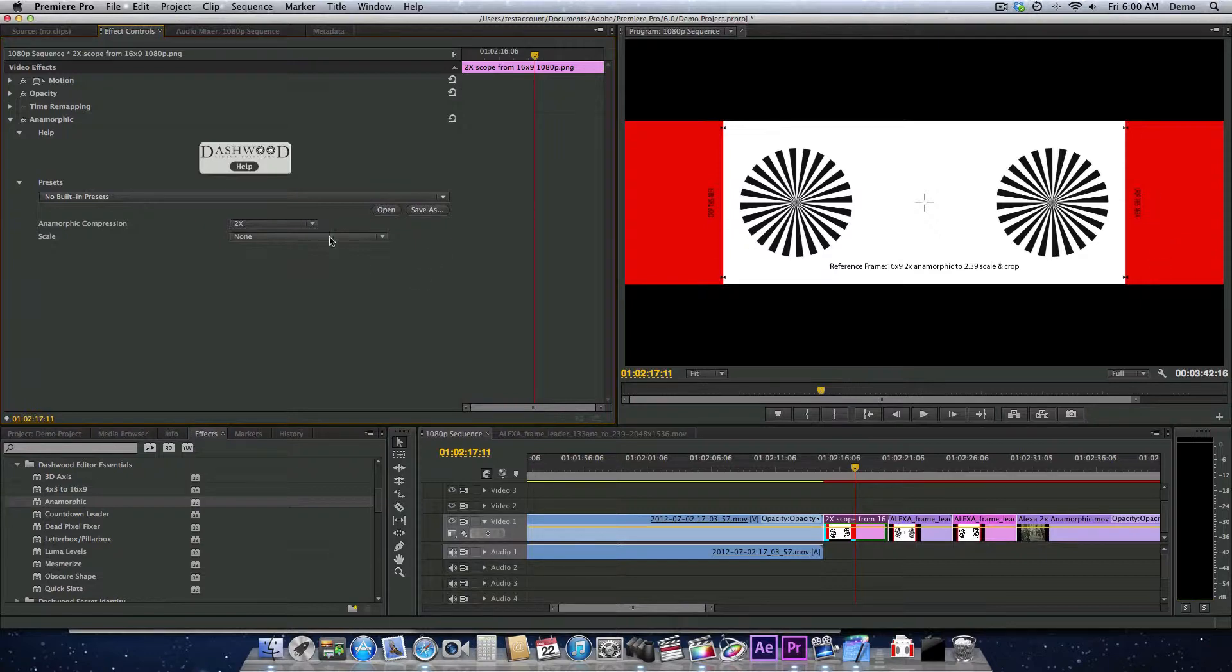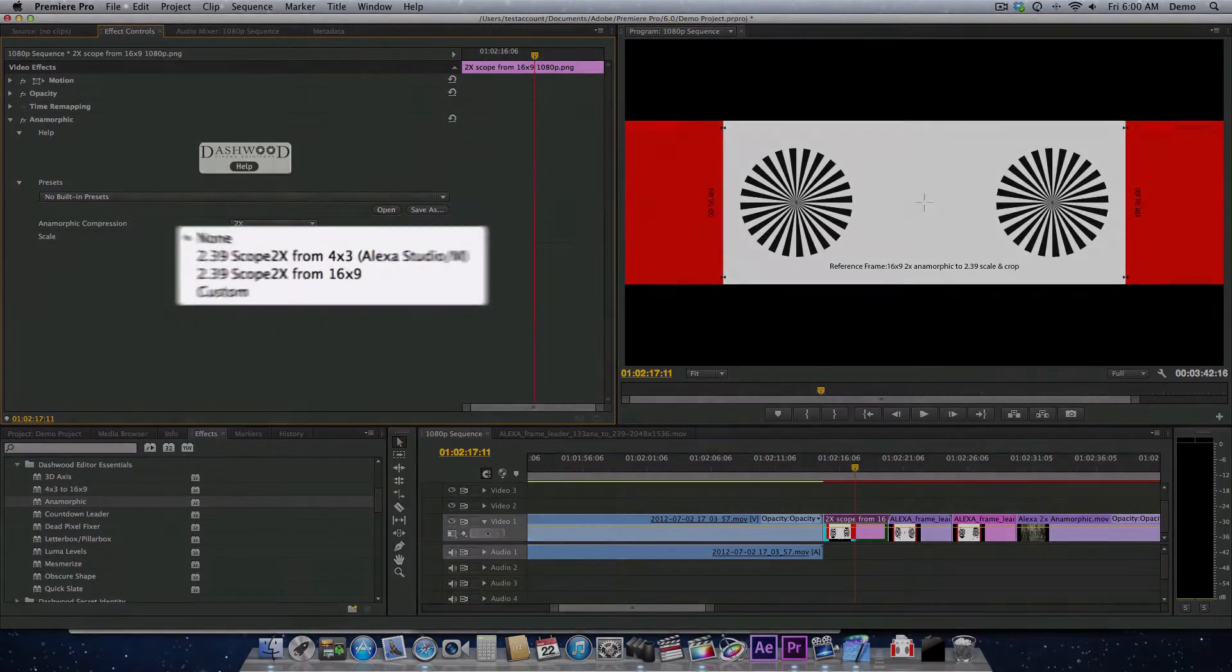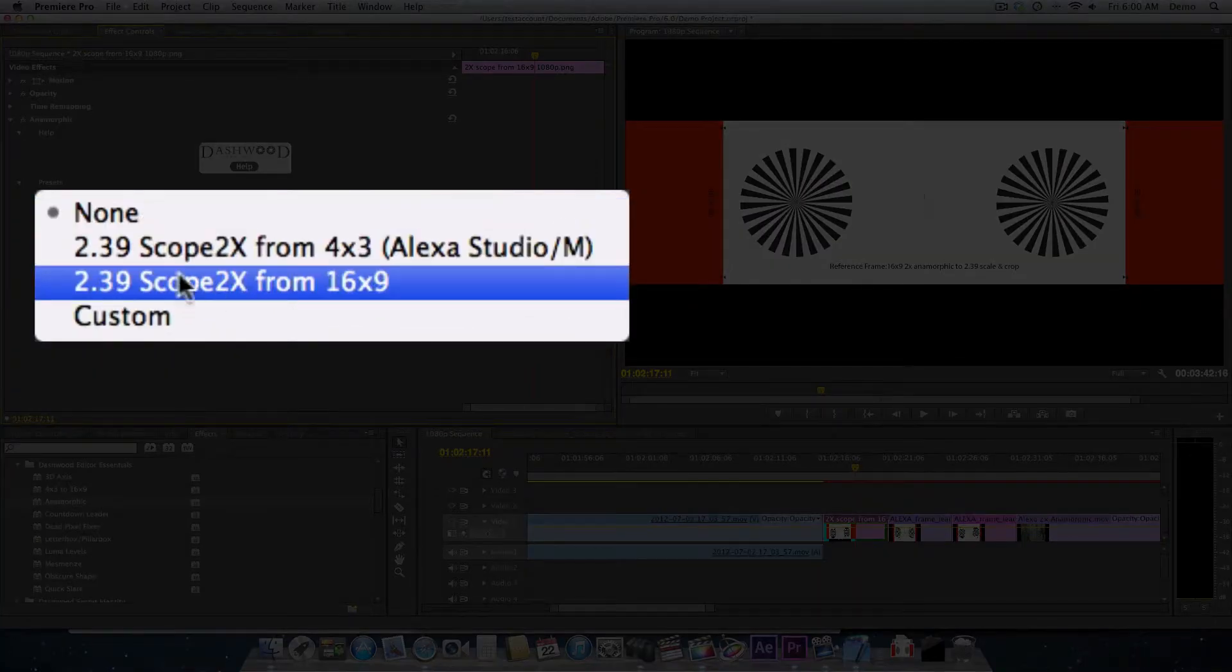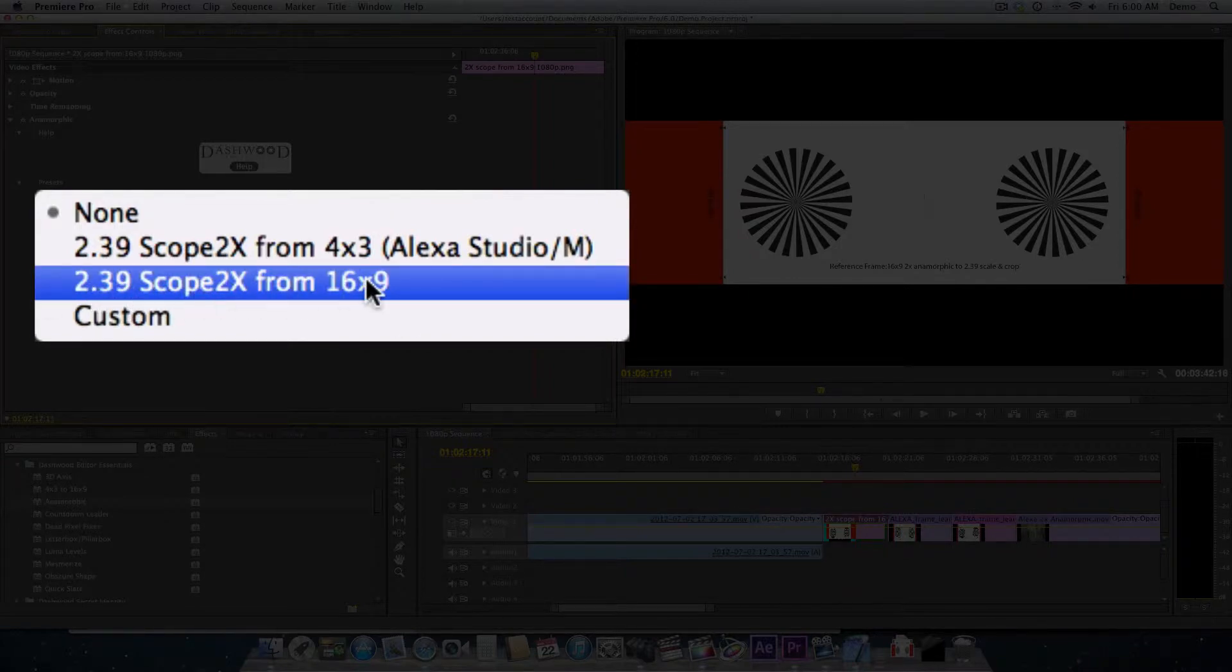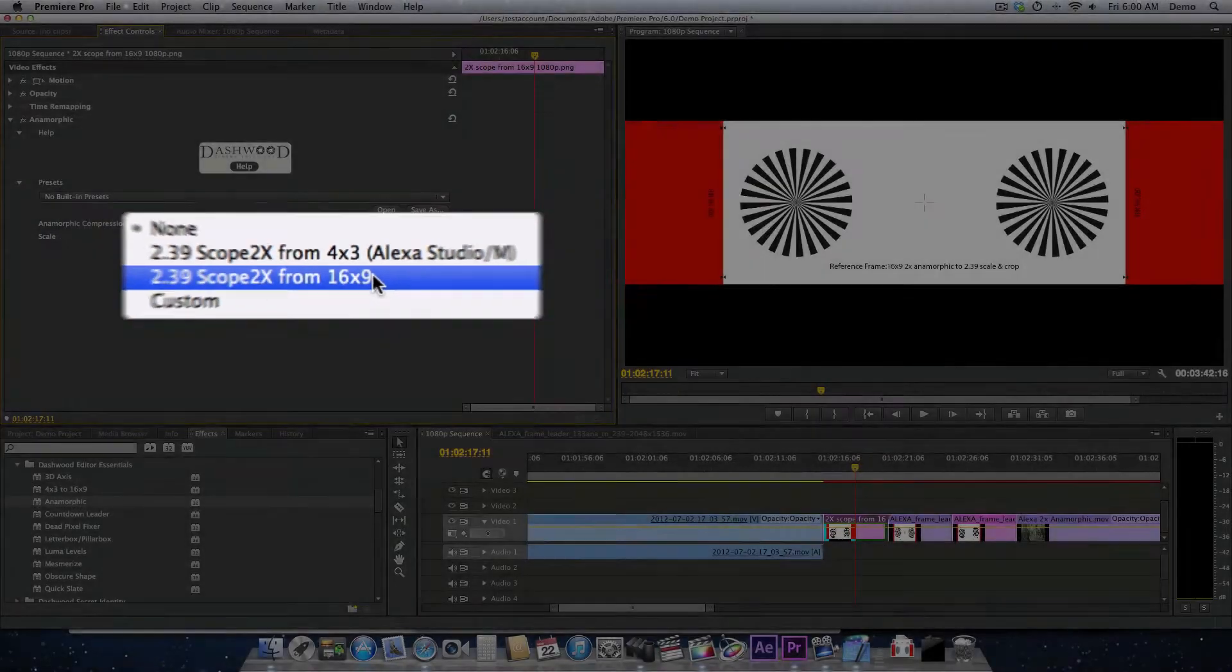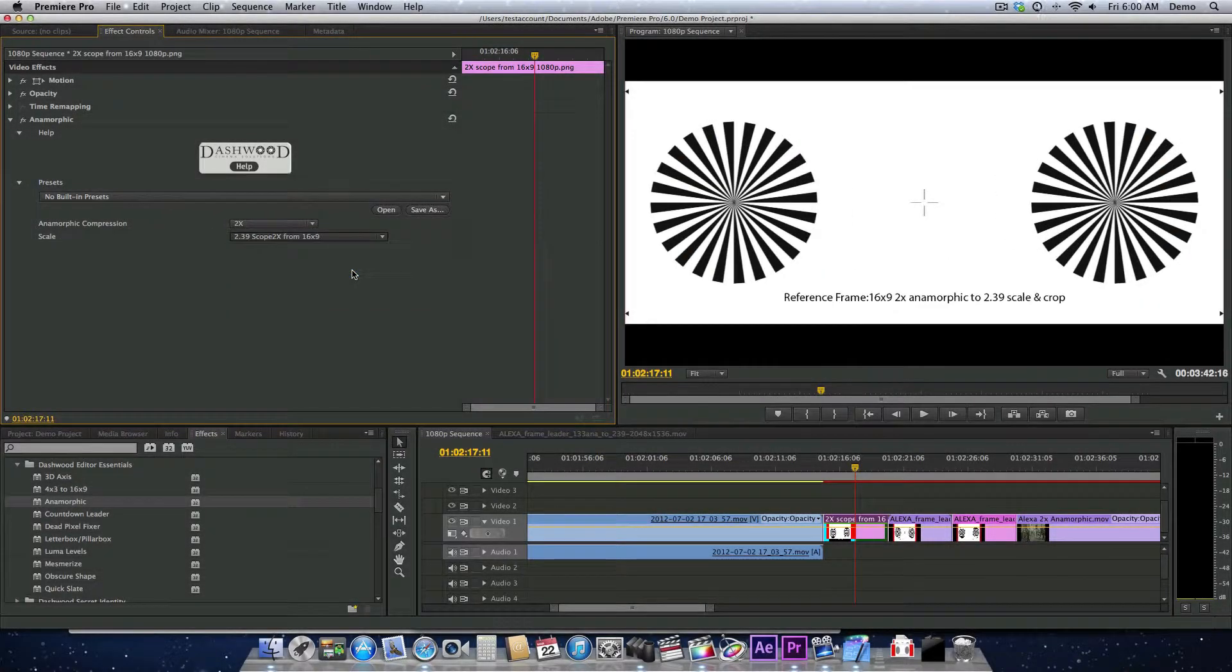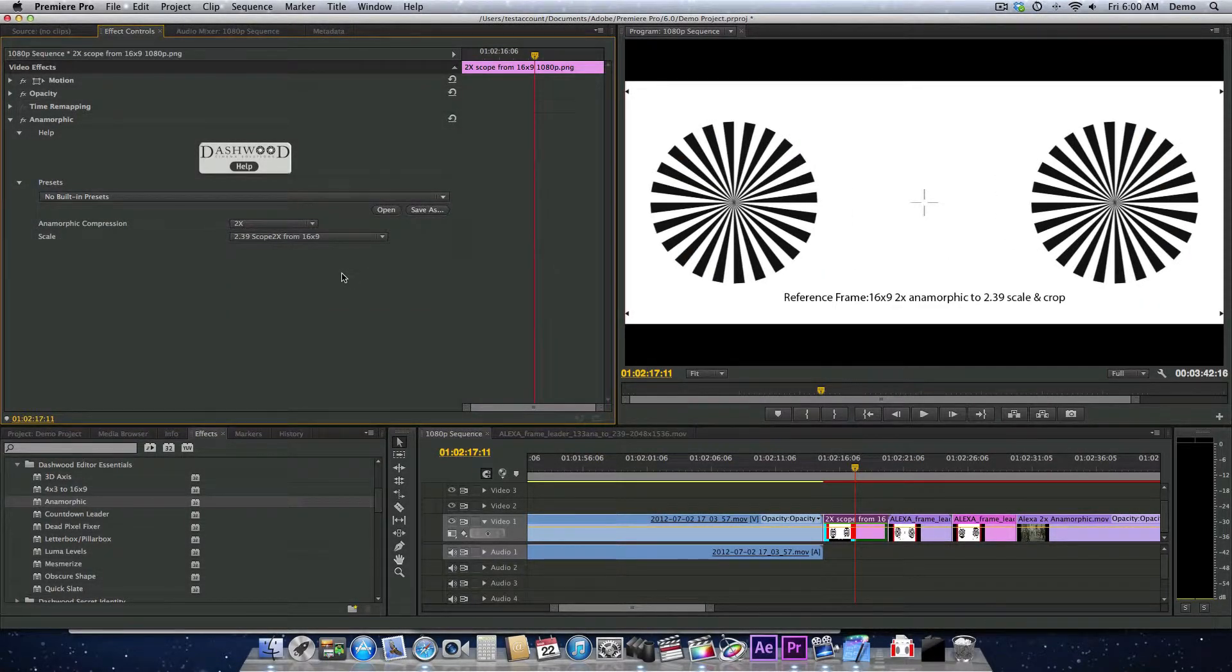So we actually need to scale up. Because this was shot on a 16x9 sensor, we'll choose 2.39:1 scope from a 16x9 sensor, and the plugin automatically scales up.